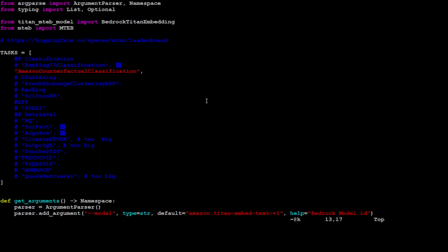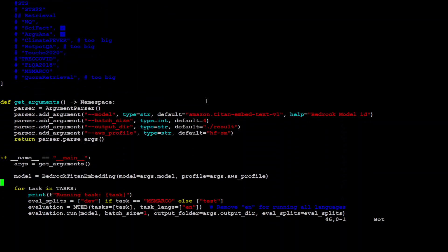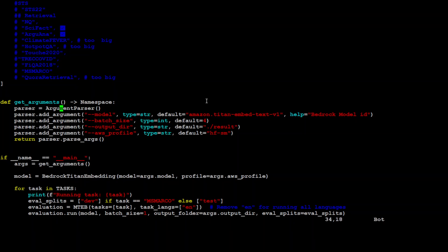And from there, we will just benchmark it. I'm just simply calling the tasks here and all that stuff. Let me quickly show you the code so that you will understand what is happening.